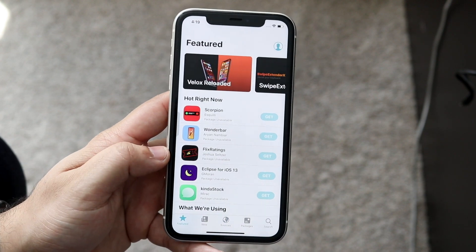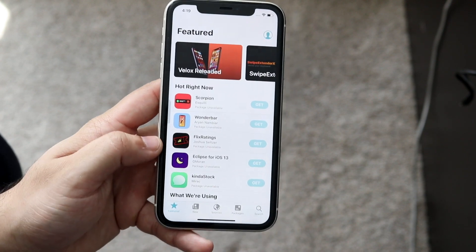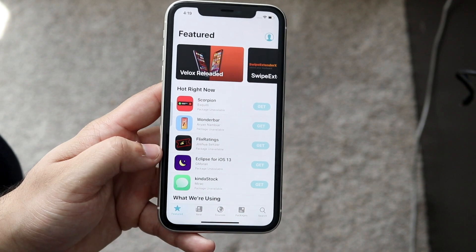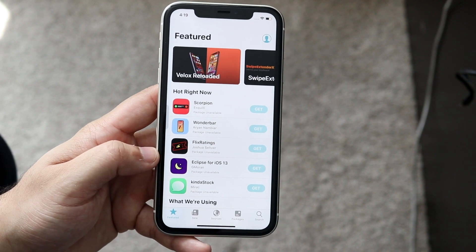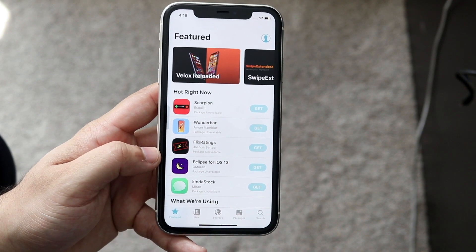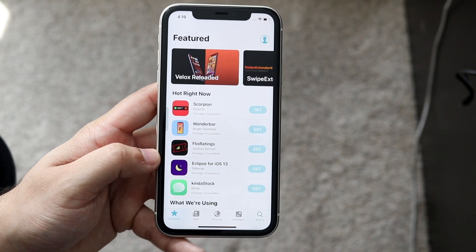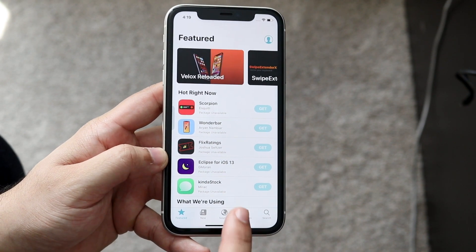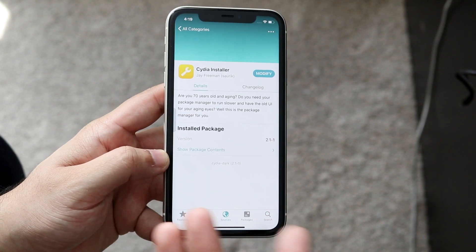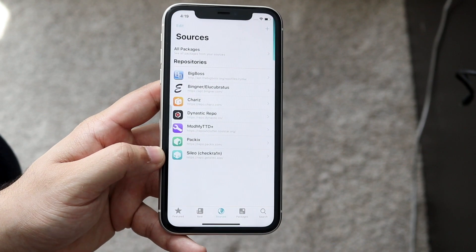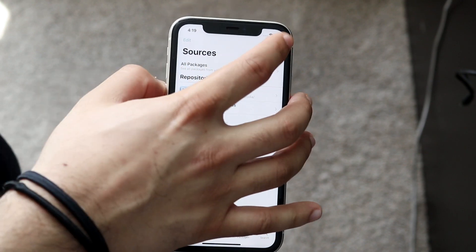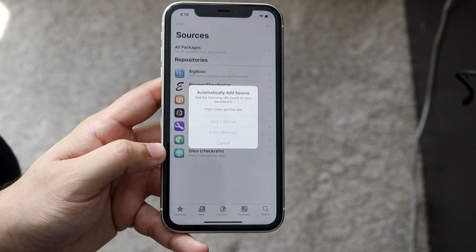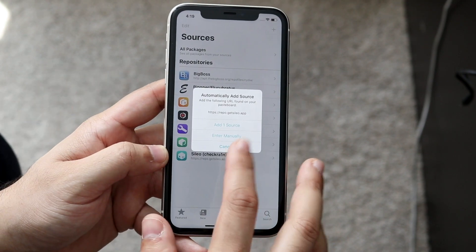You still have Cydia and you have Sileo on your device at the same exact time, which is really cool. They both do the same exact thing, but Sileo in my opinion just looks a little bit better than Cydia. You can add your sources right here — click plus, add your sources, and move on.